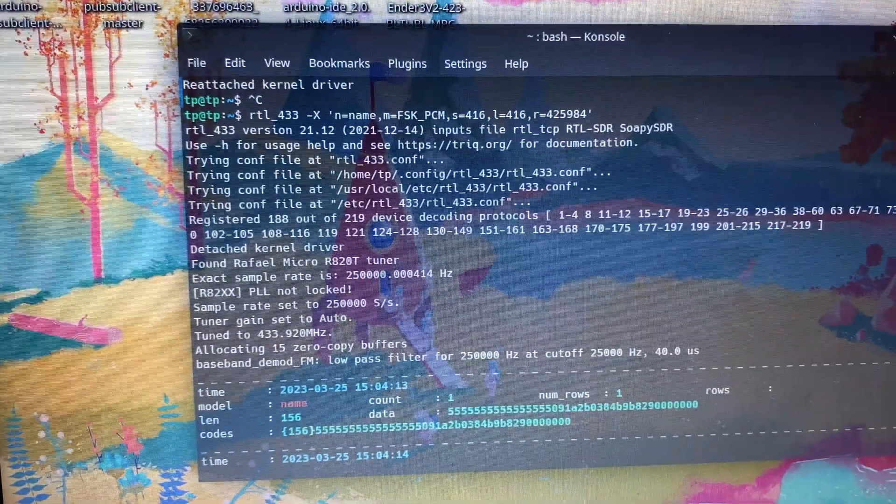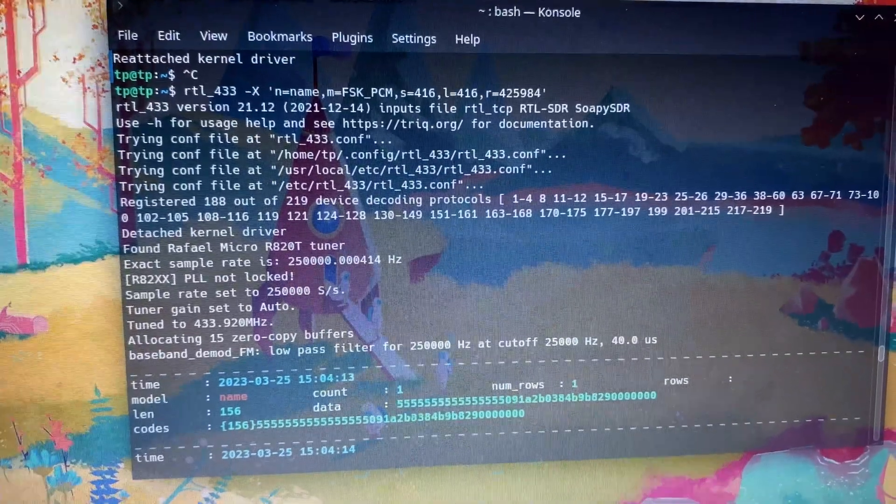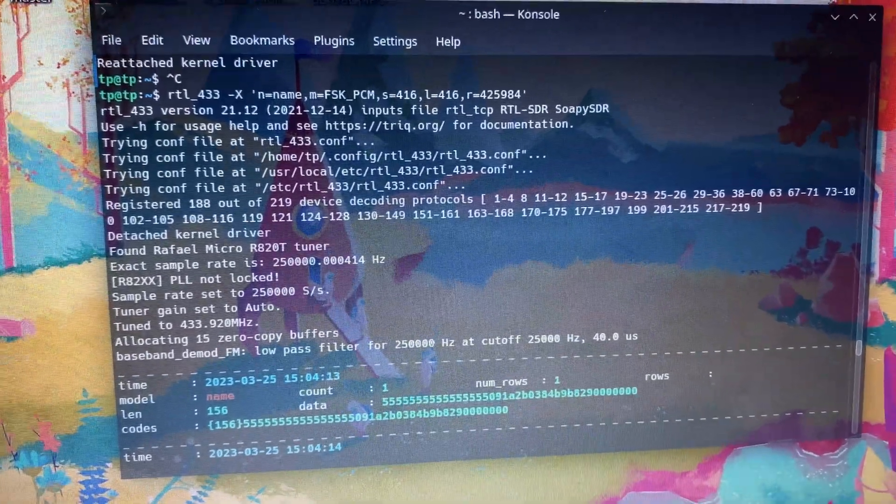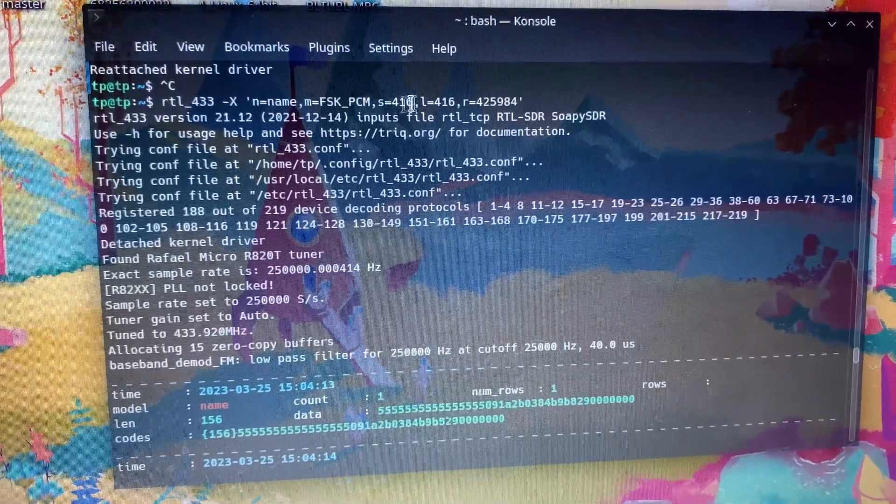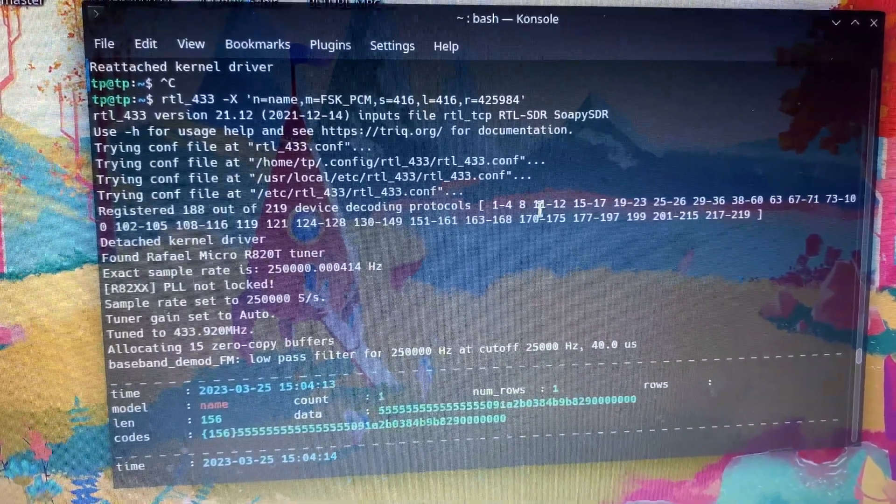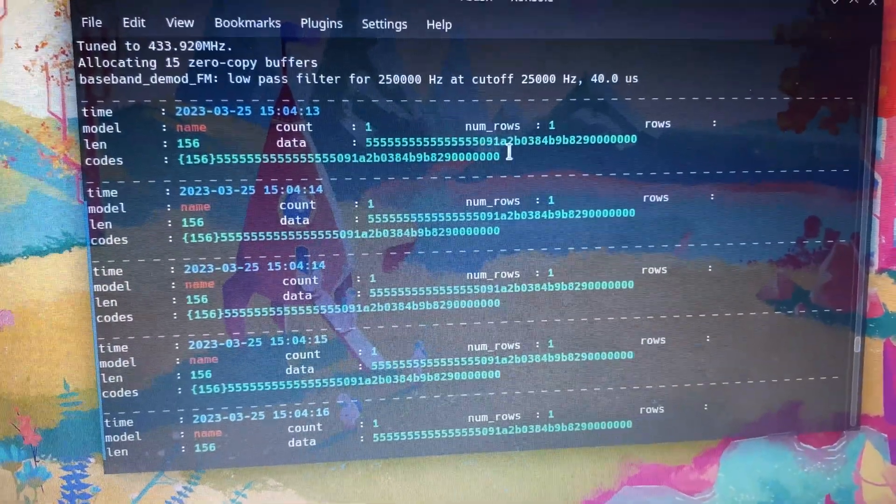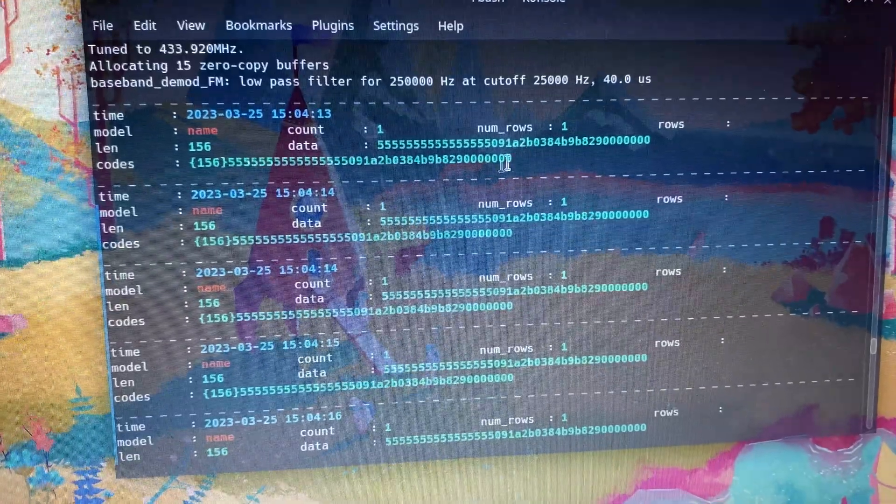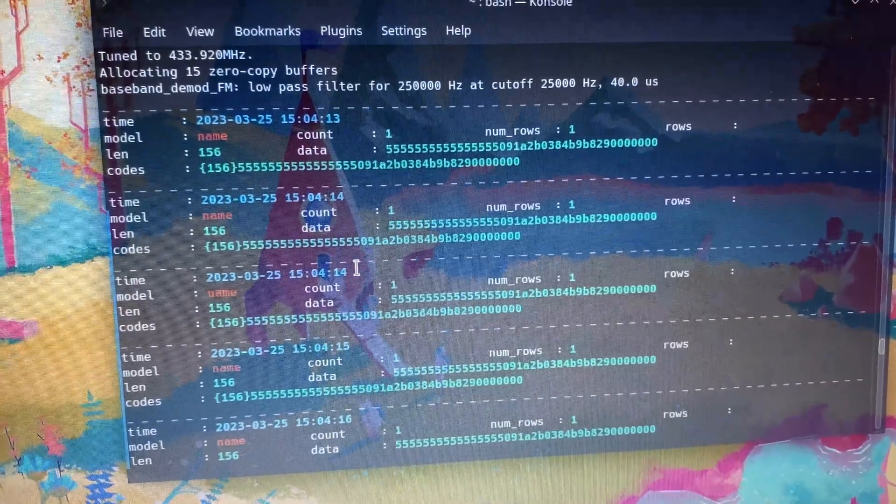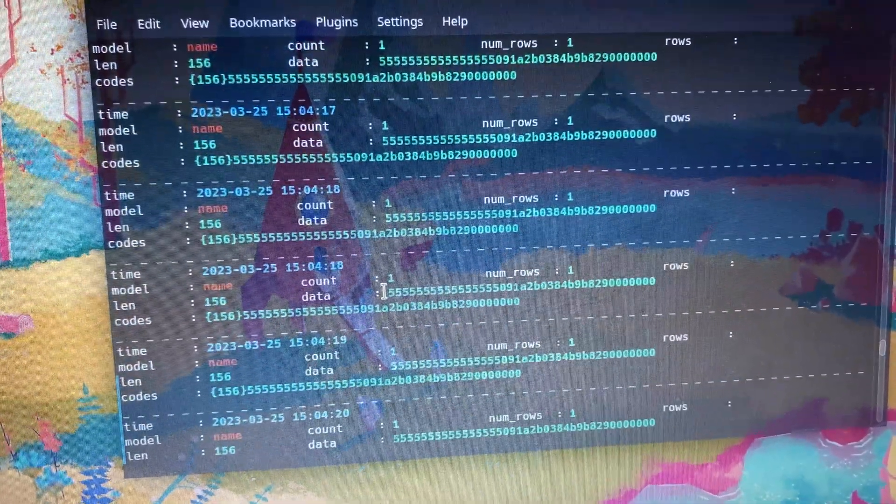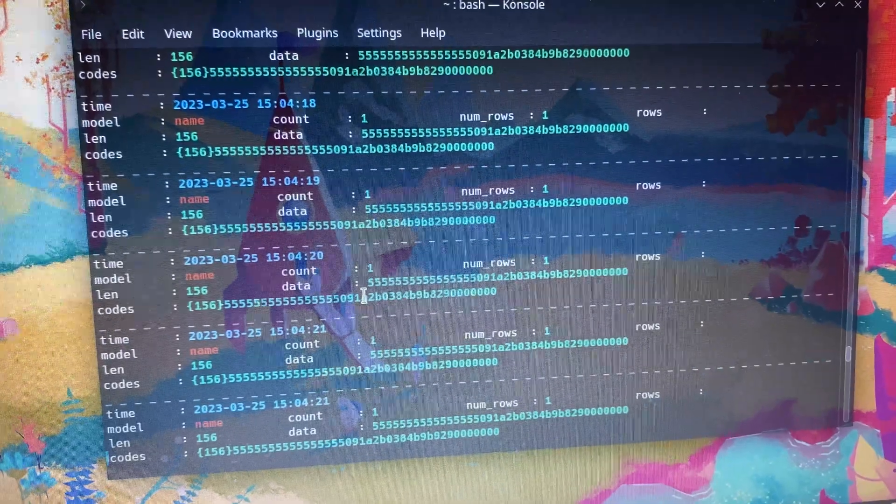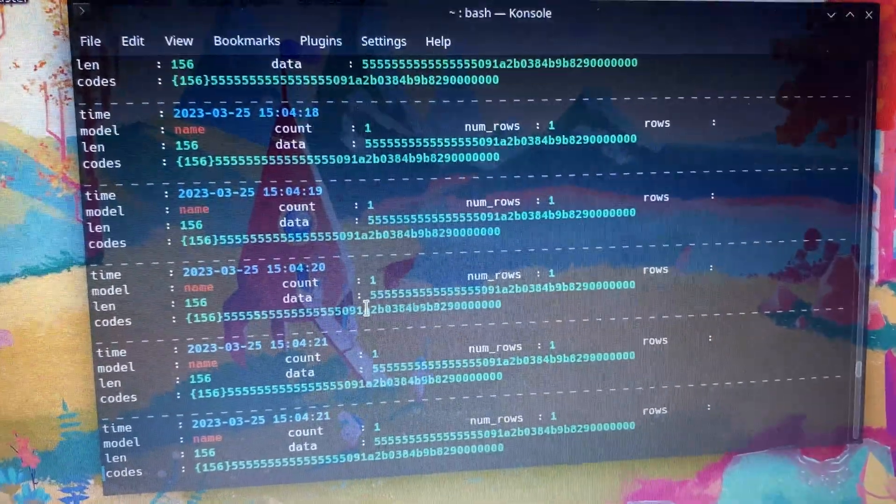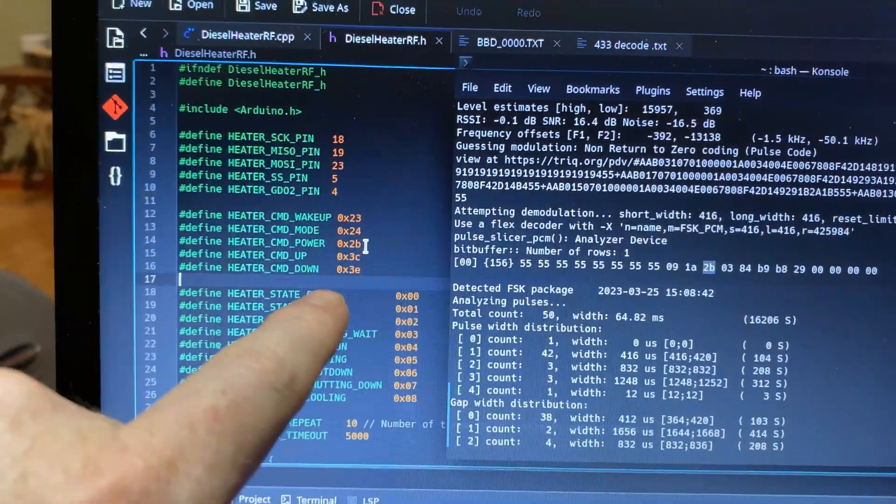And I tried the demodulation that RTL433 told me. And it said to do these ones up here. FSK, and we get those same digits, the same codes. It's length 156. So it's super repeatable. These are definitely valid. I just need to figure out how to utilize it. This is the first light at the end of the tunnel.